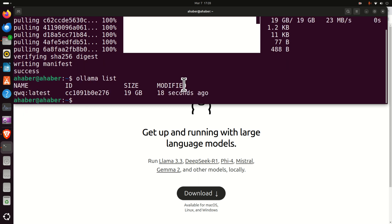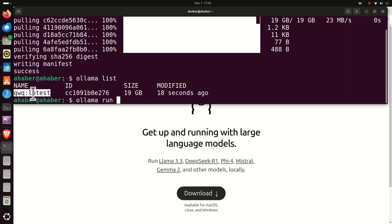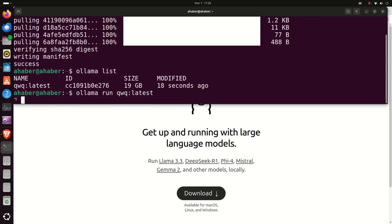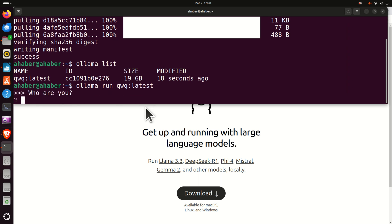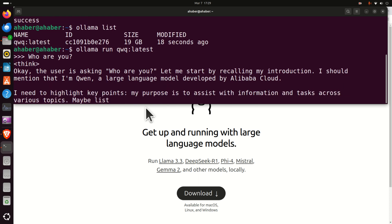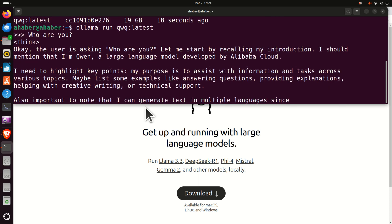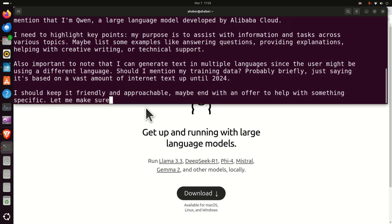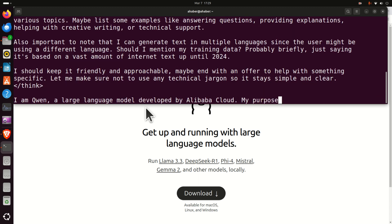And let's test the model by typing ollama run and then the model name. Here it is. And let's see the output. Okay, so let's ask, who are you? And let's see the response. You can see that the model is responding.